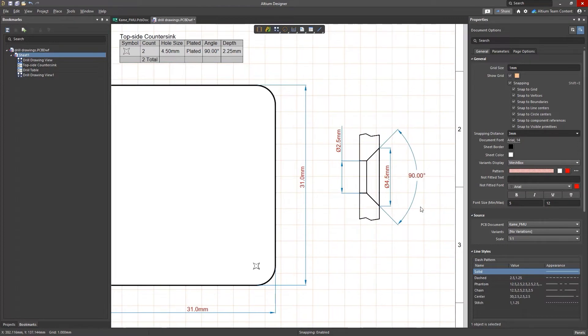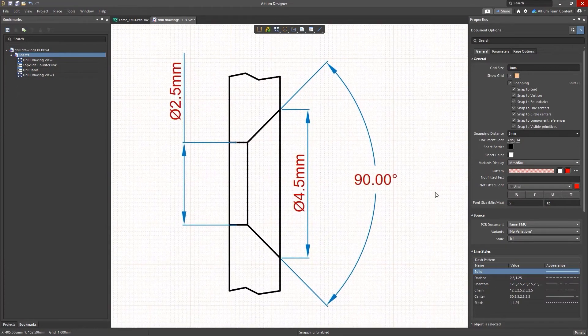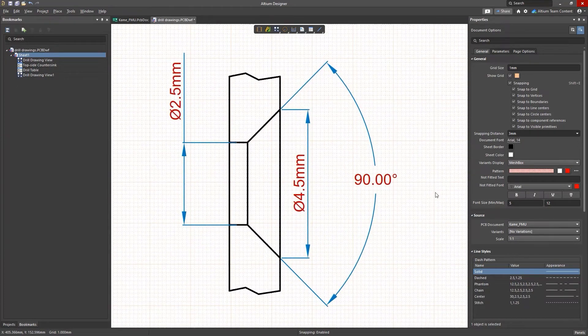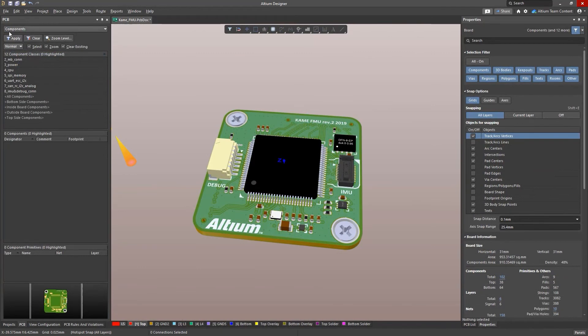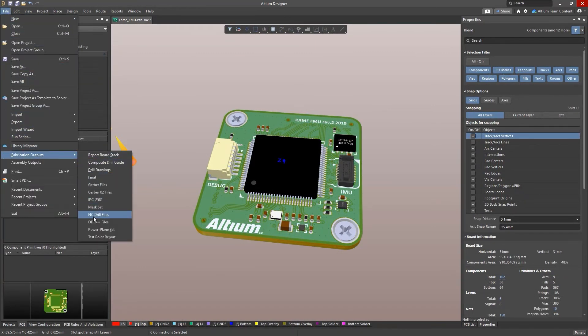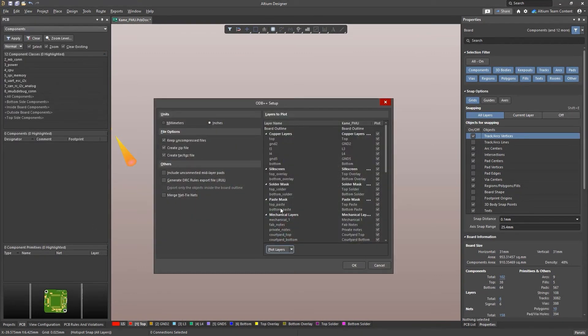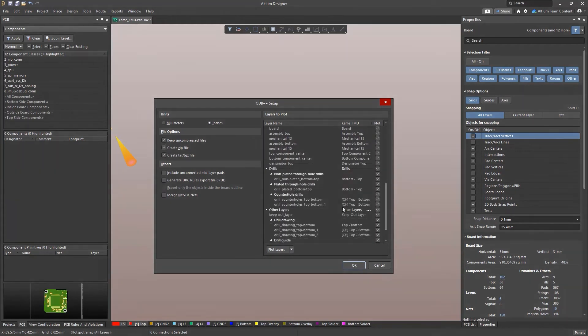Once everything is documented, you can then send your detailed drawings straight to your manufacturer. We've also added support for countersink and counterbore holes in your manufacturing files, so you'll always have everything you need.